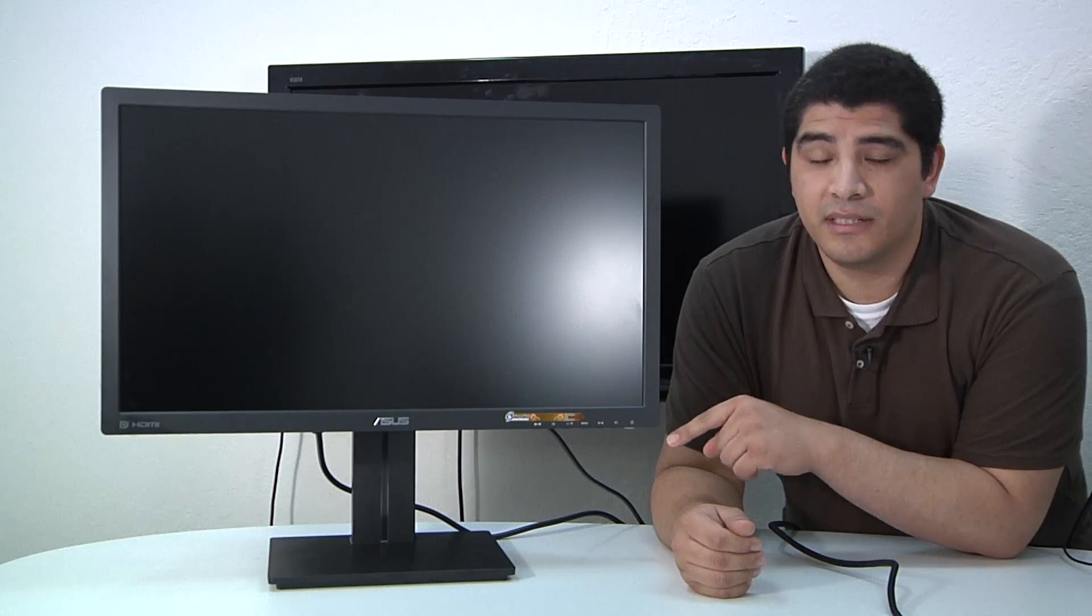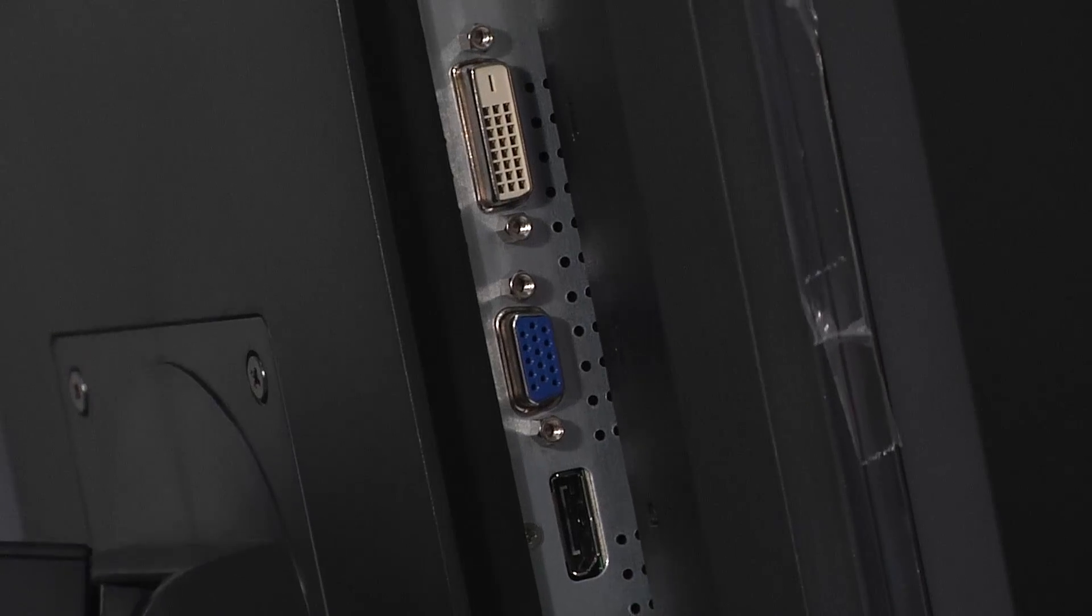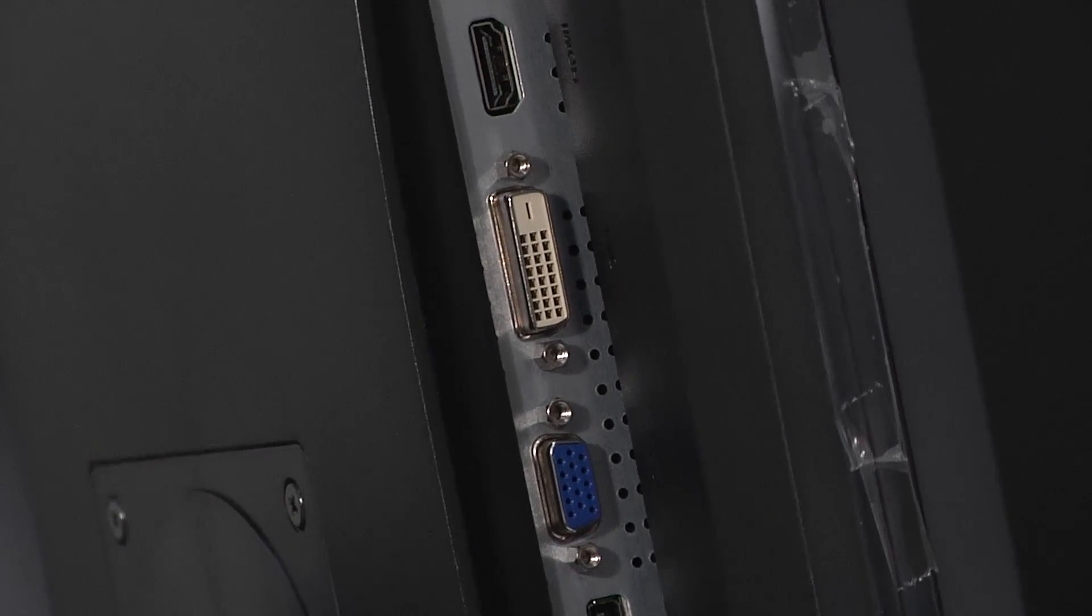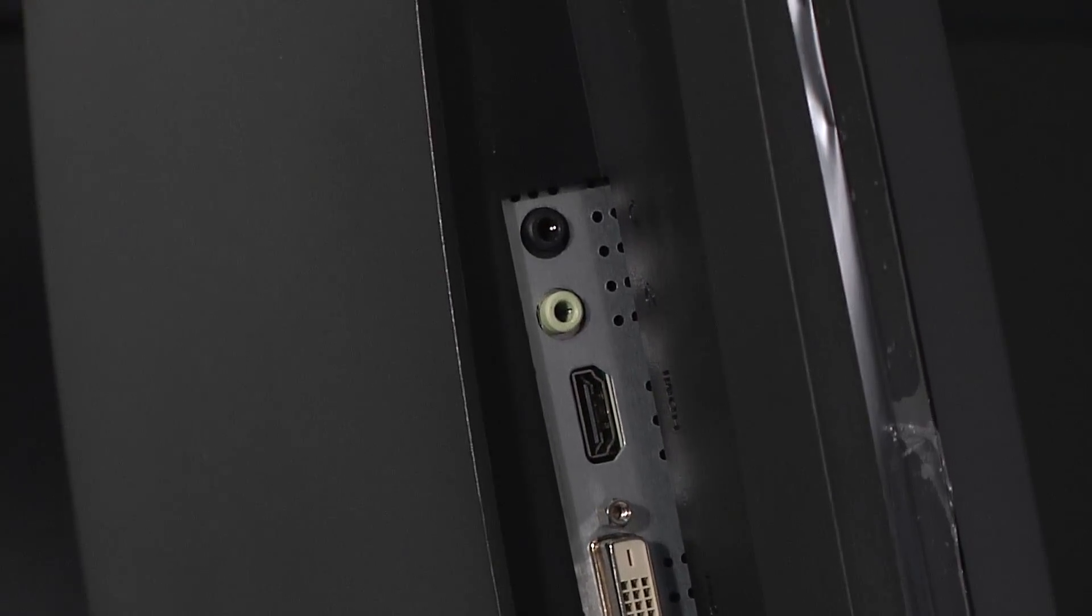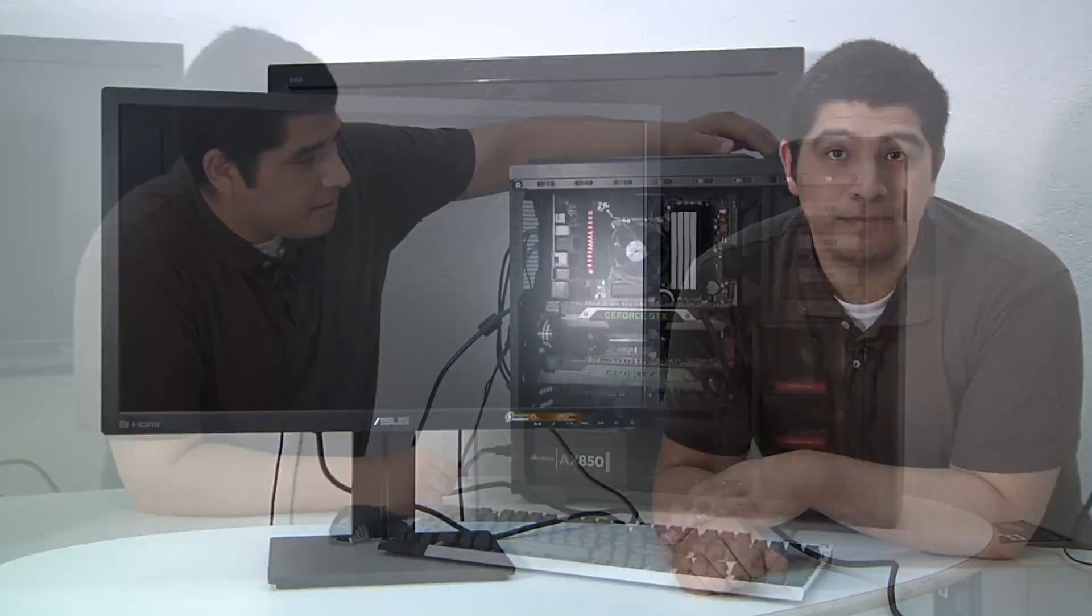One key note to keep in mind for you guys that want to know the display input connectivity: You've got dual-link DVI, HDMI which also supports 2560 resolutions, and then you have DisplayPort as well. So with that, let's go ahead and take a look at the testbed.